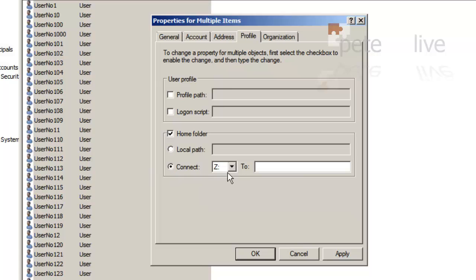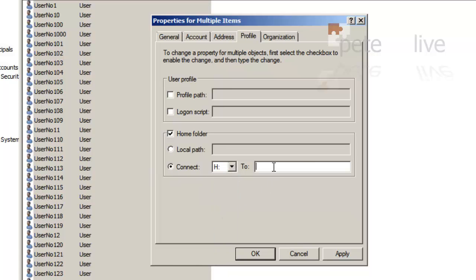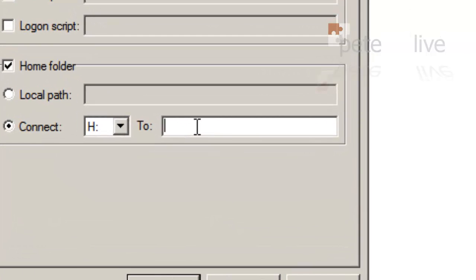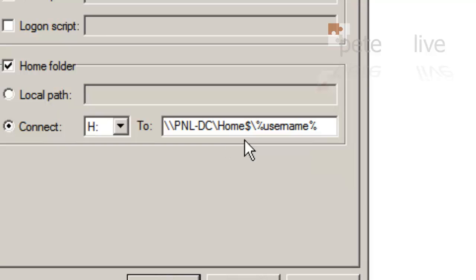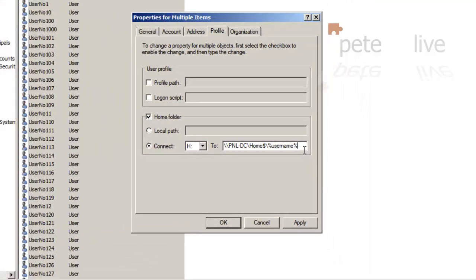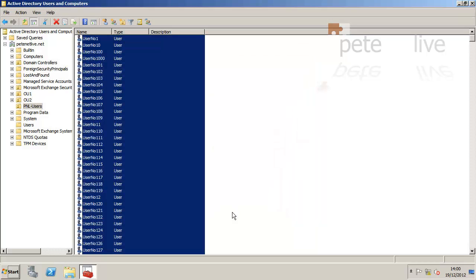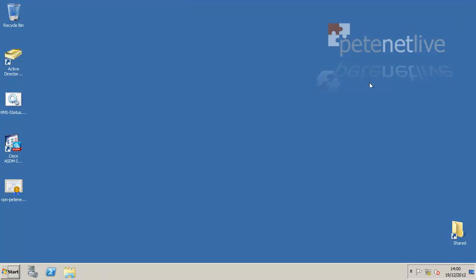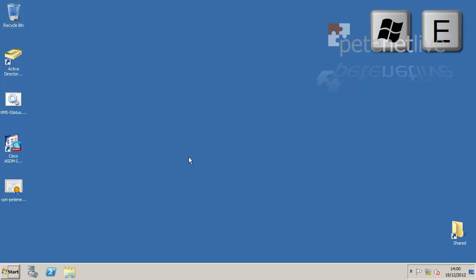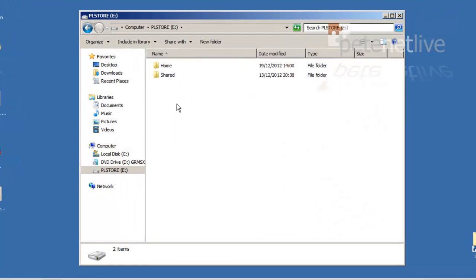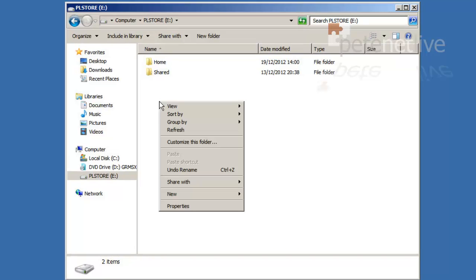On the profile, I'm going to click home folder, and I'm going to connect H to the path that I've created. You'll notice on the end I've written percent username percent. That's a variable that will automatically fill in each user's name as it creates the folder. Apply, OK. That will point each of the users home folders to a folder within your root folder that will have the same name as the user name.